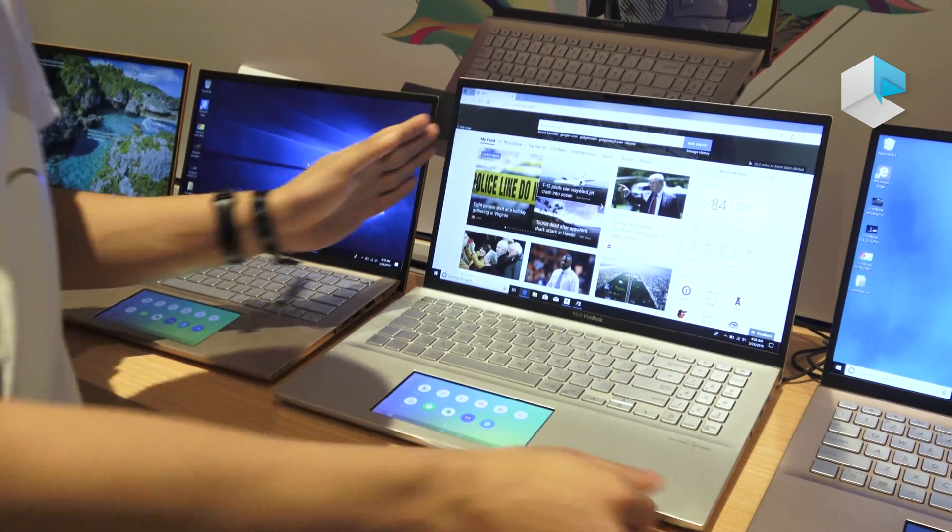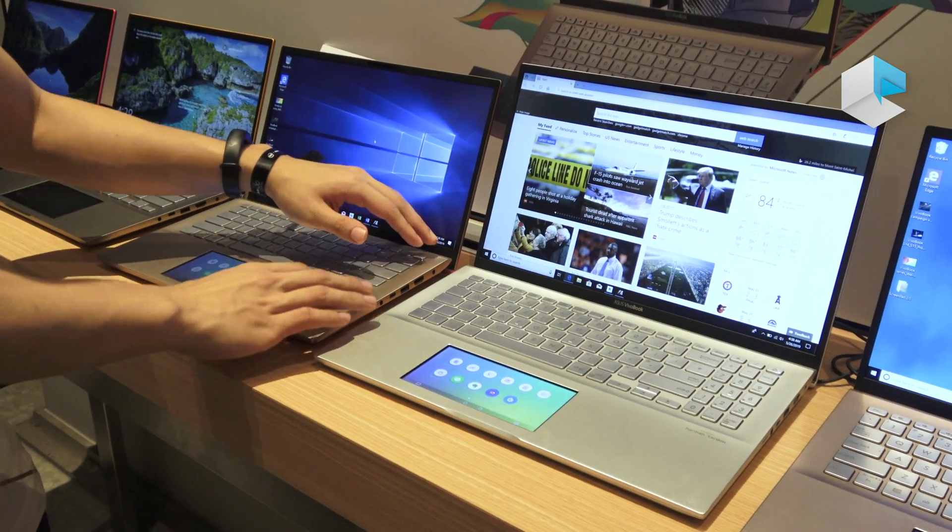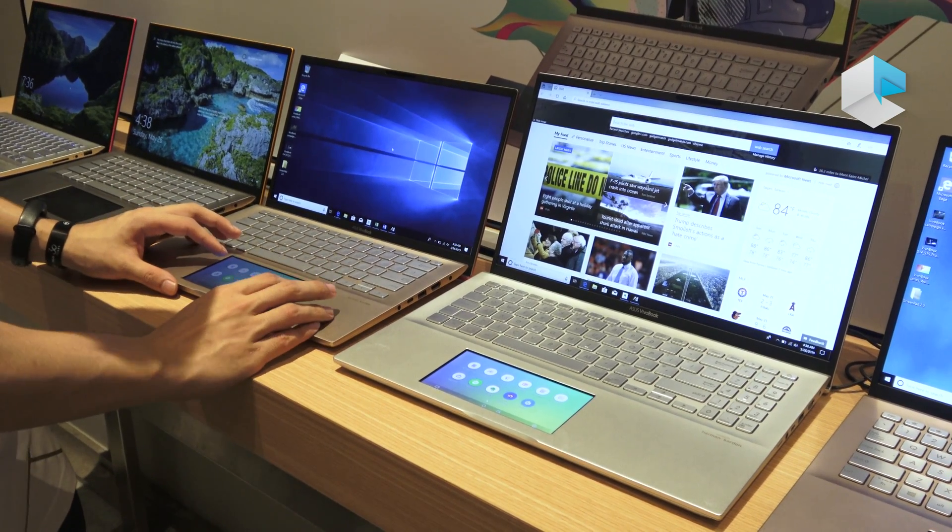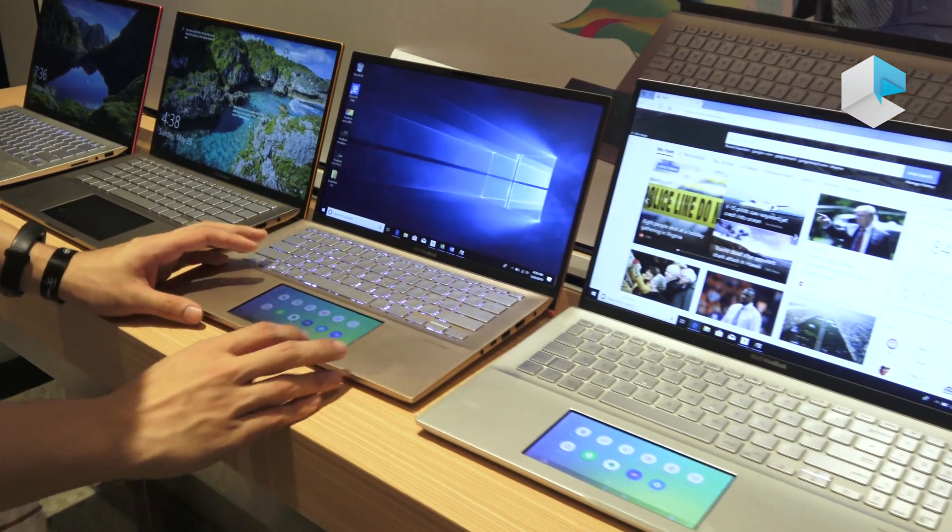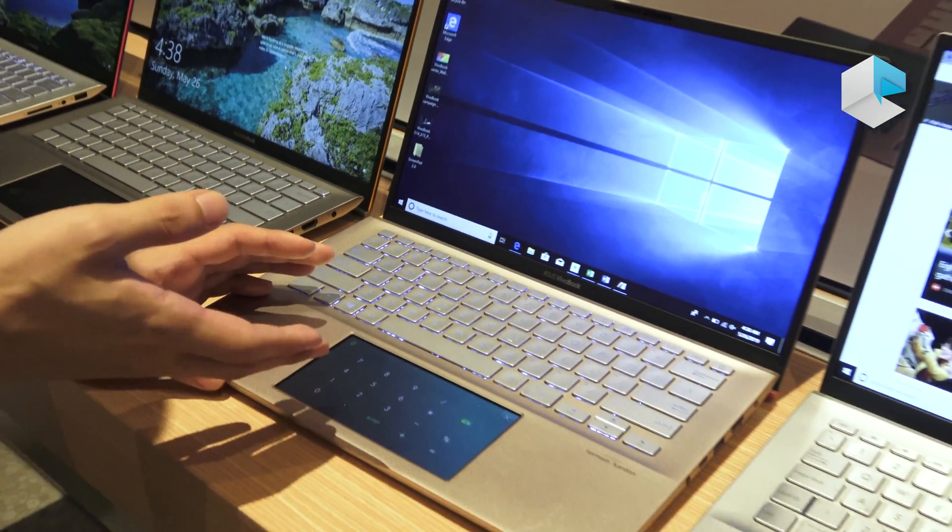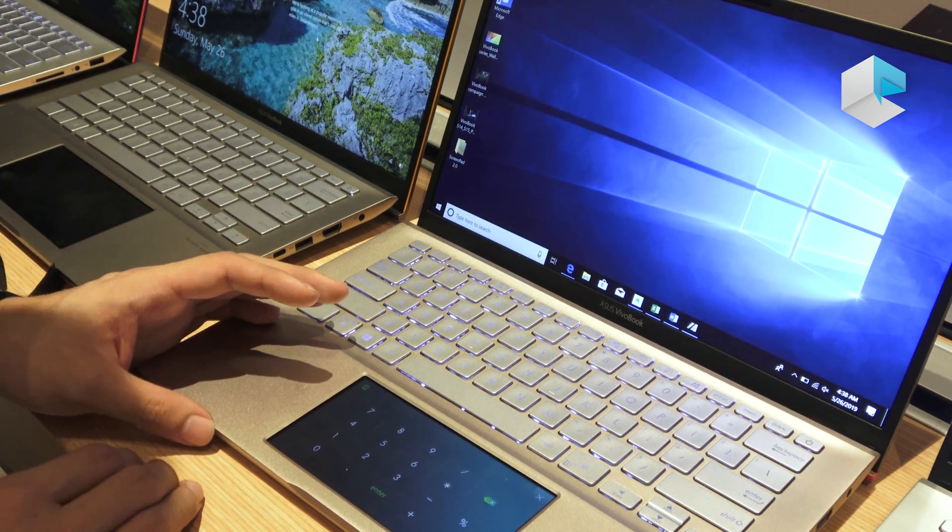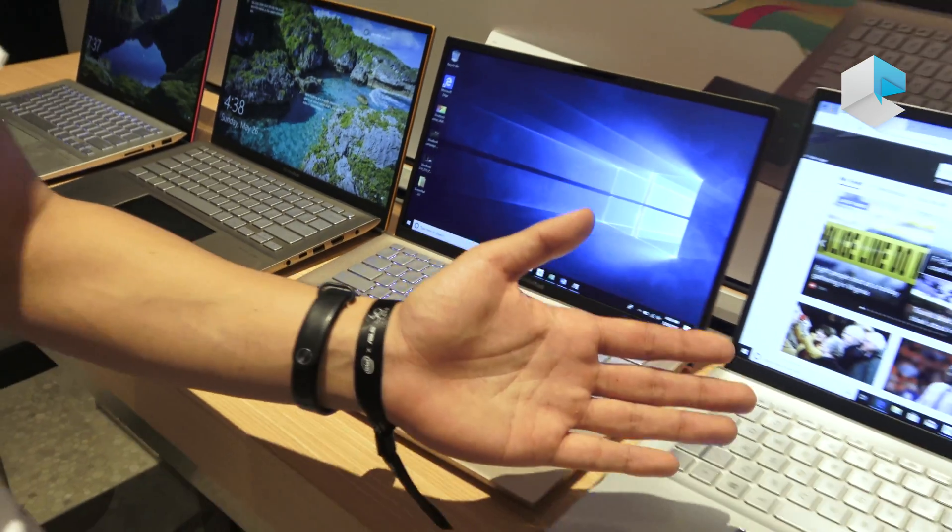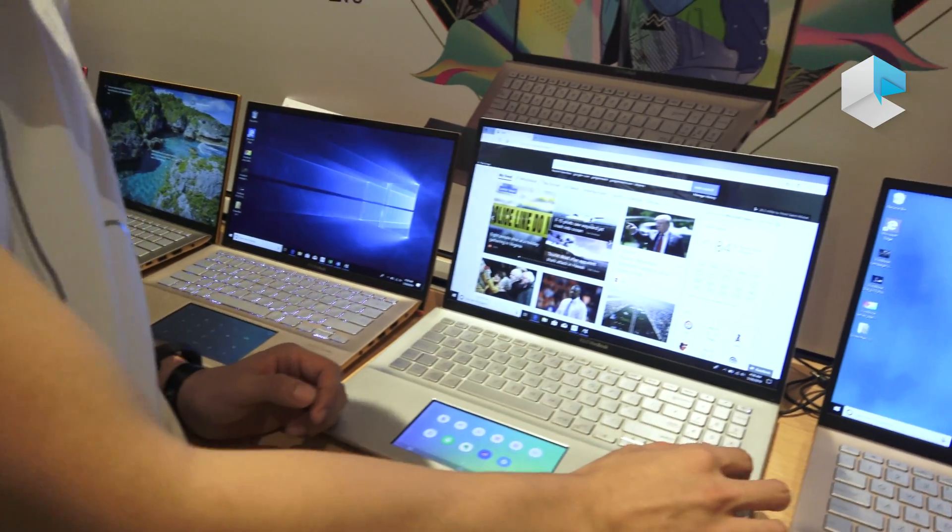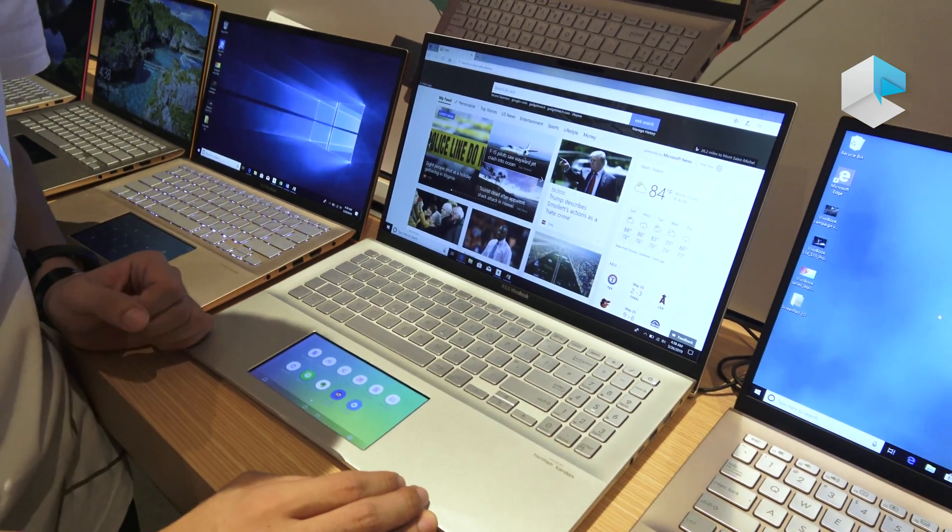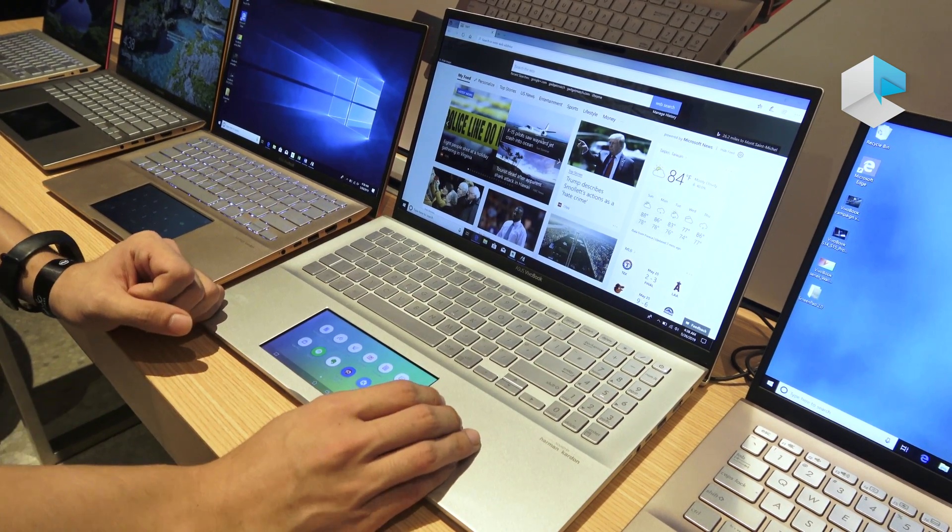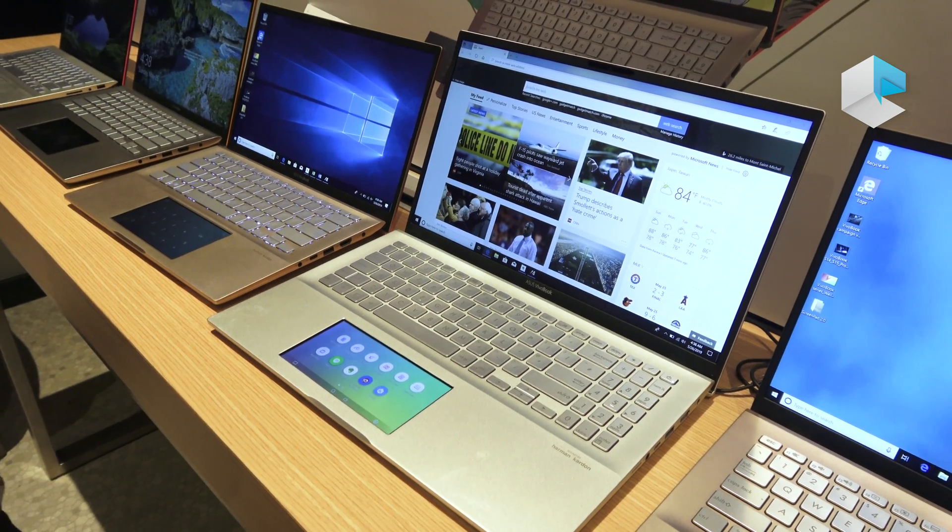So for the 14-inch version, we do not have a physical number key here, but we can actually use the in-app number key for better experience and number typing. For the 15-inch version, however, we have a physical 10-key number pad right here, so you can make use of this and make the most of productivity for your product.